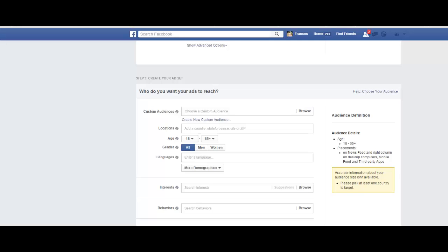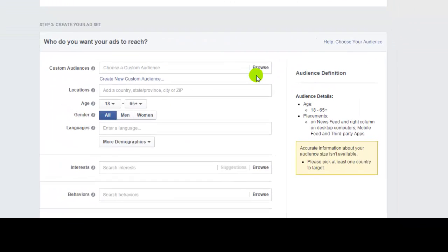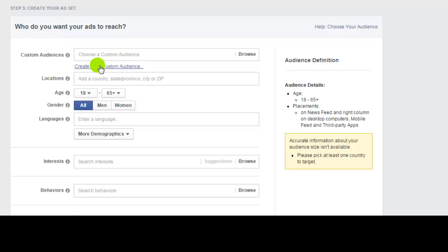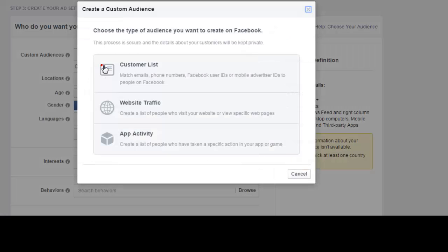How to upload our custom audience to the Facebook Ads Manager. We open the Facebook Ads Manager, we are now on the Ads Creator control, we click on create new custom audience.